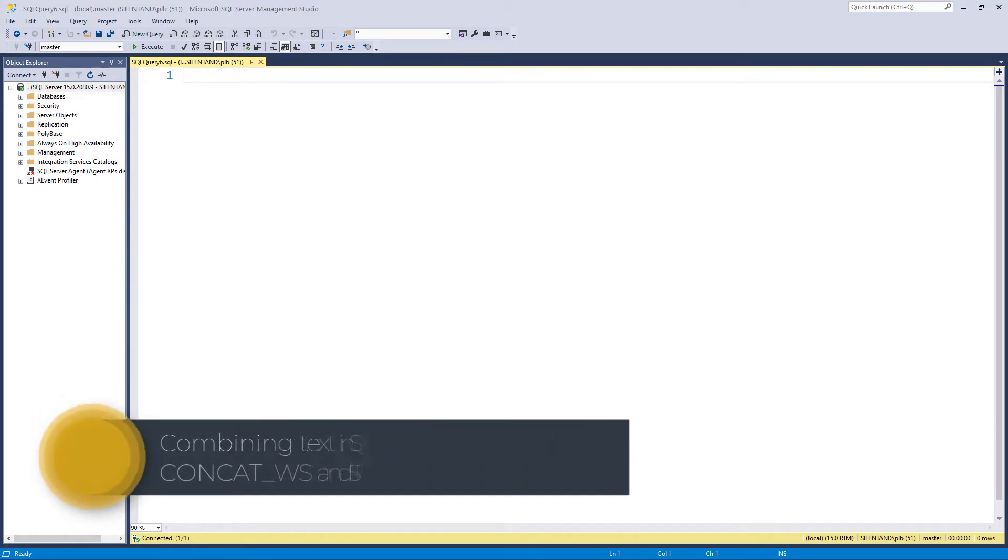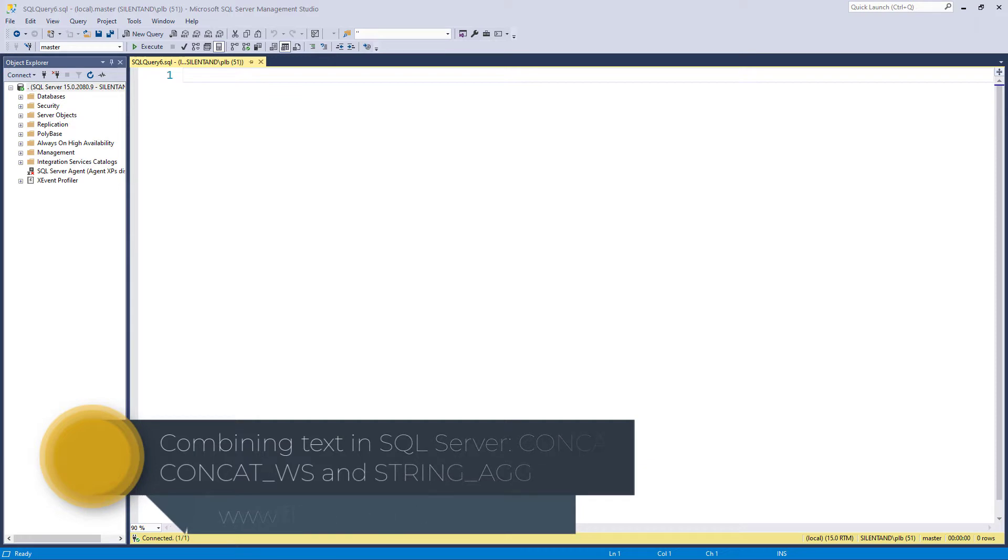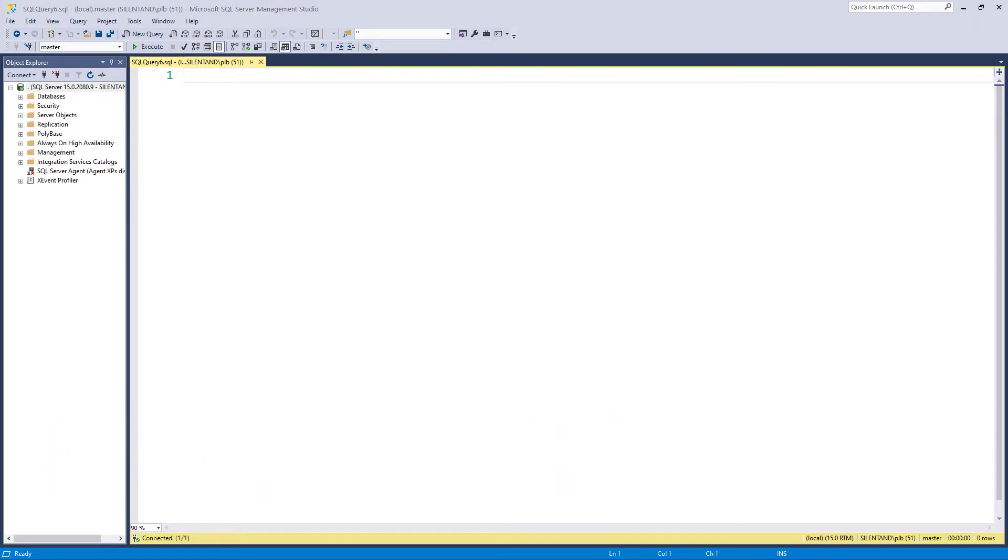In this video, we're going to join strings together in SQL Server. And if you're going to say to me, Philip, that sounds ridiculously simple, just you wait, there are some very interesting functions that might save you a lot of time. I'm Philip Burton of filecats.co.uk.